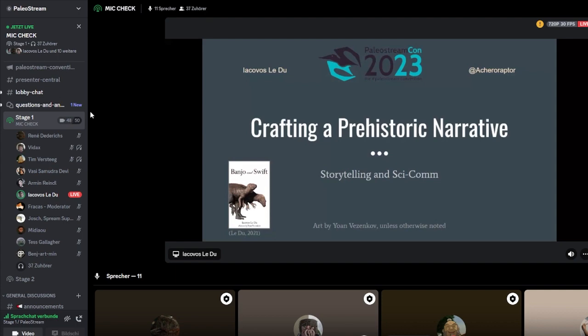Today I am talking about crafting a prehistoric narrative: storytelling in psy-com, with particular reference to my short novel Banjo and Swift published in 2021 with art by Joan Vesinkov, or Yo-Yo as you might know him.